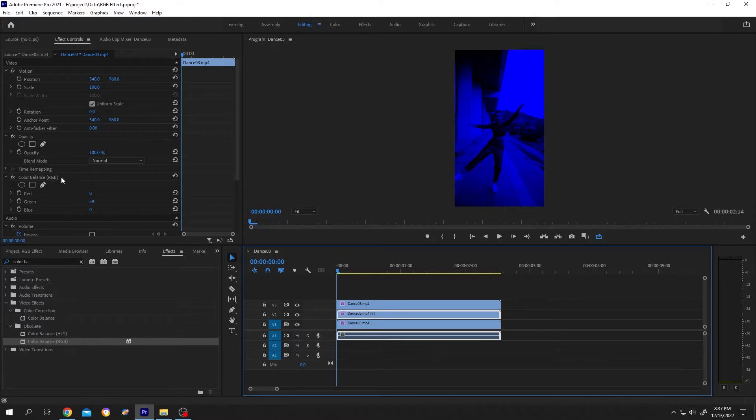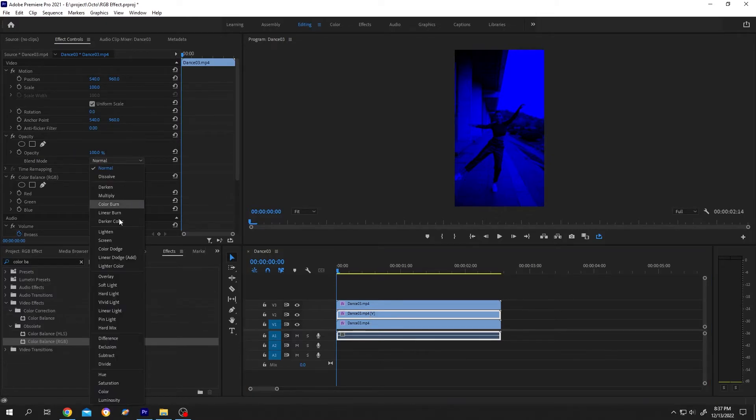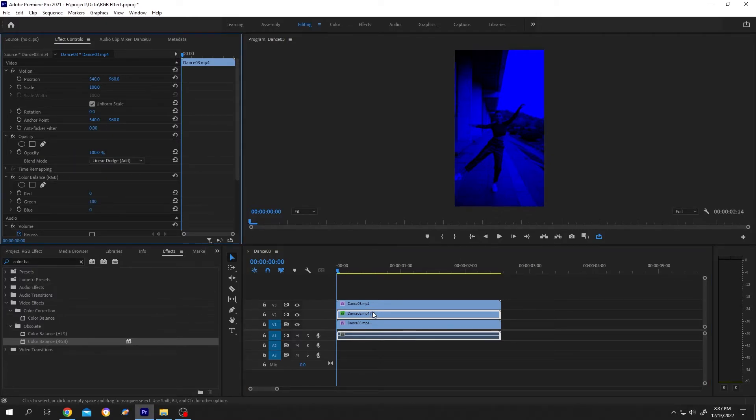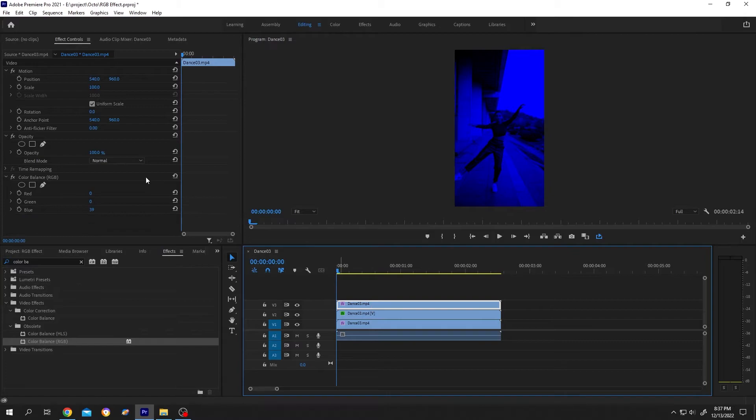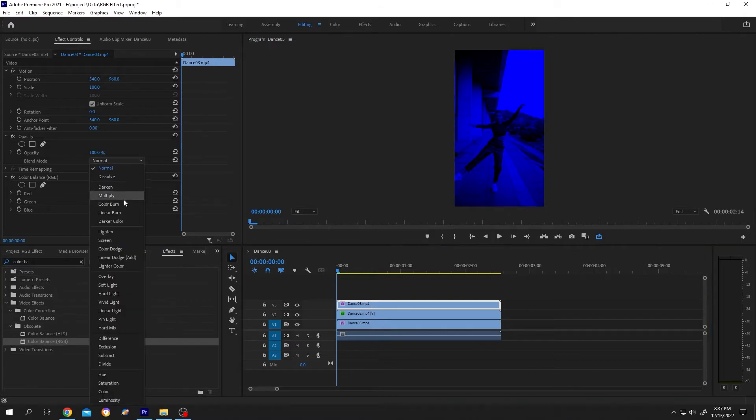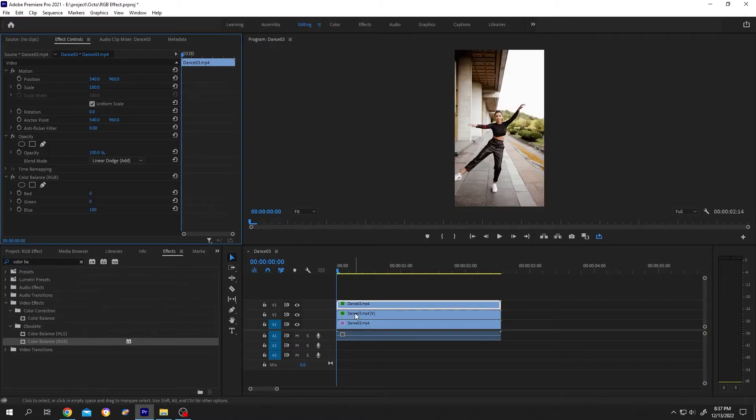For third one, same, Linear Dodge. Now again select the second clip, then hold Alt and right arrow to move the clip by one frame.